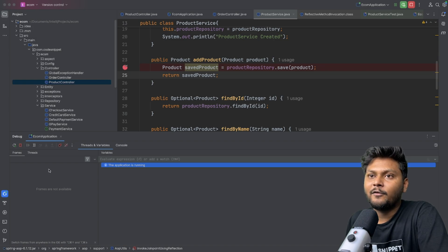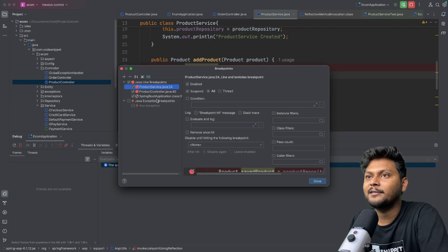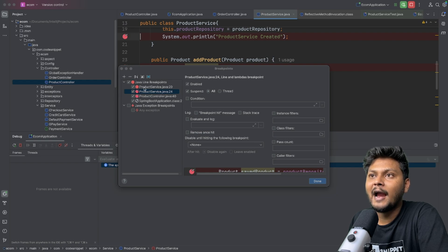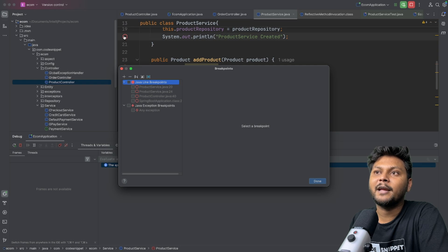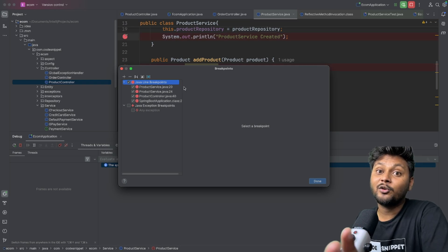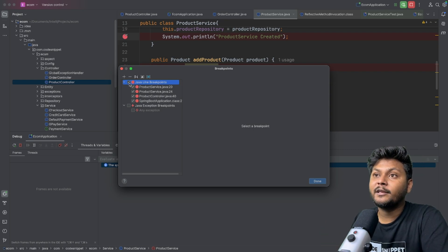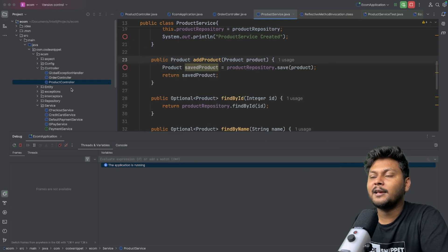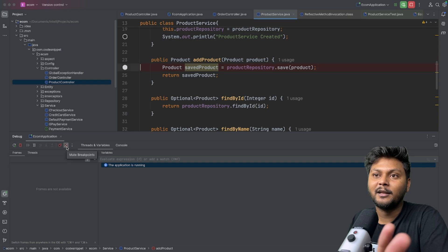There are a few more options — if you click view breakpoints it shows all the breakpoints added across your entire application. If you have thousands of breakpoints you cannot remove them one by one; you can just go to this option, select all, and all the breakpoints are removed. You can add them back whenever needed, and to mute all breakpoints at once just click the mute button.